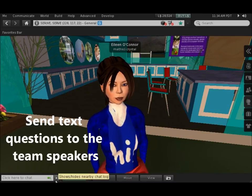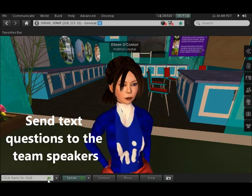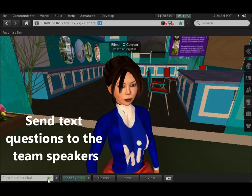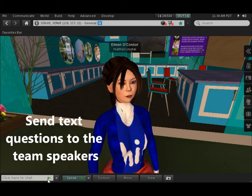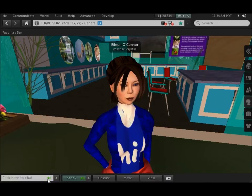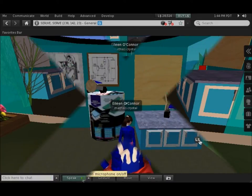To the left of that screen, you can type text so that if you want to ask a question of a speaker, you can use text if you can't get their attention through the regular speaker channel.